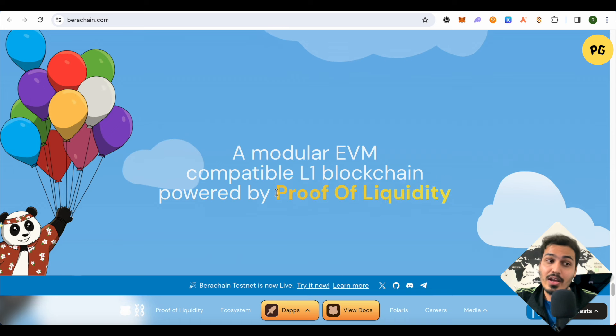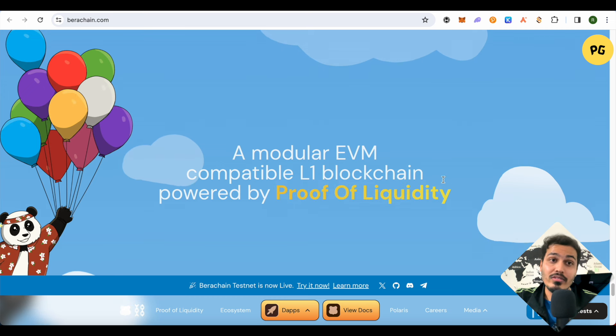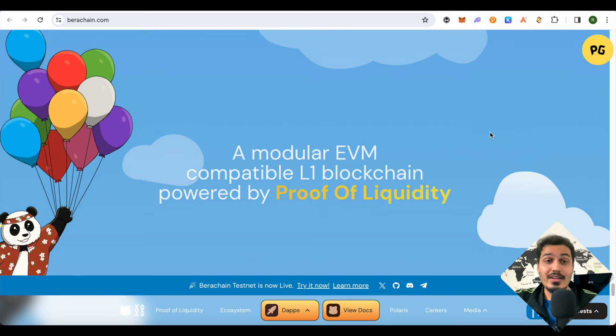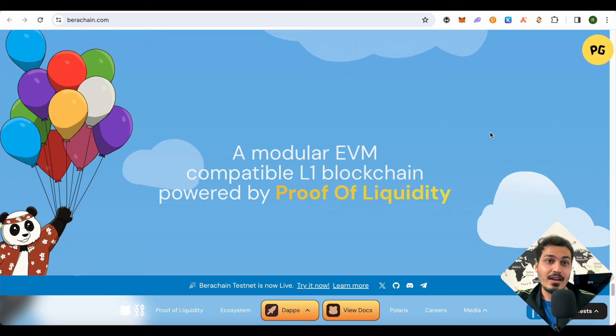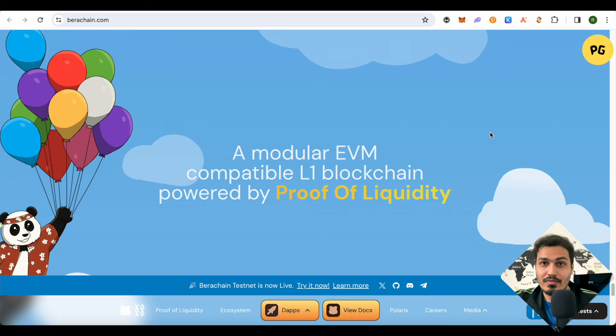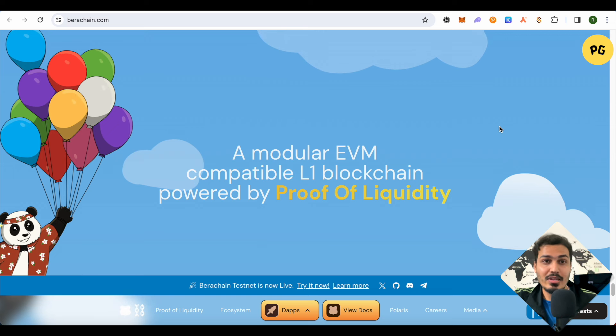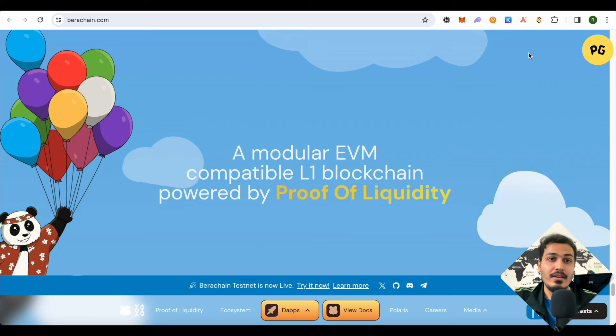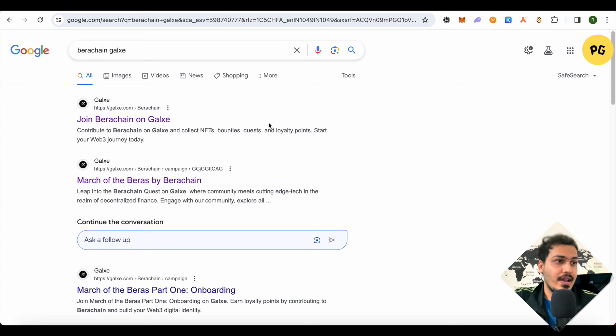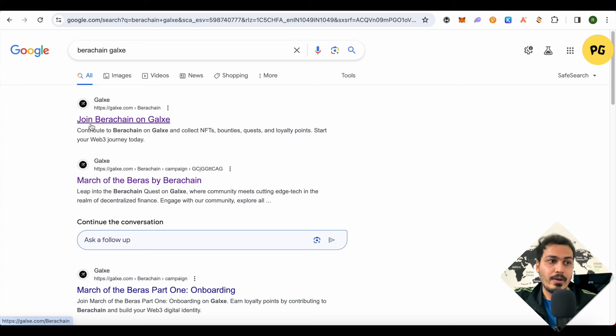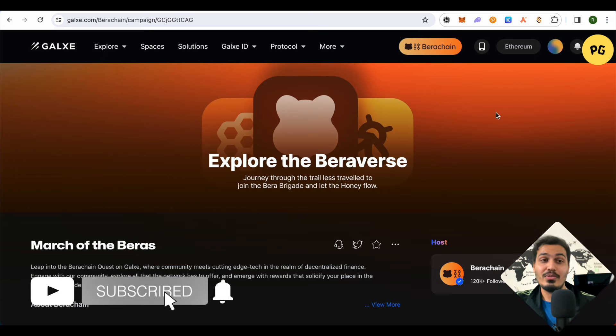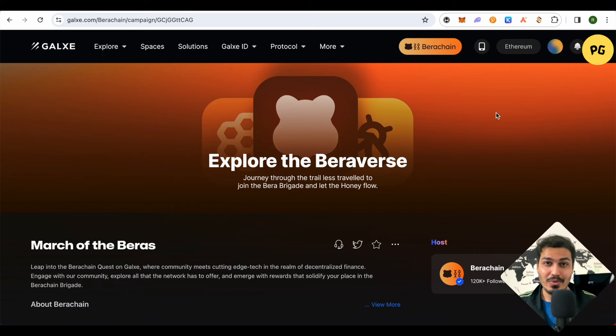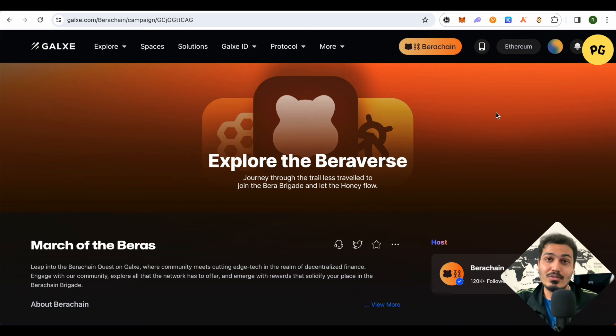The quest is actually on Galaxy and I made a huge mistake. So make sure that you don't make it and I will not be getting points because of that mistake, but I hope you learn from my mistake and get all the points. Just simply search for Berachain Galaxy on Google and then open it up. This is the first link. If you already have an account on Galaxy, make sure that you use that particular account and not create a new account. I actually created a new account when I already had one and this is why I will not be able to complete some tasks.